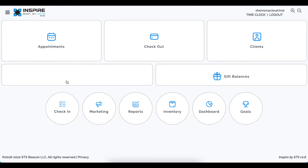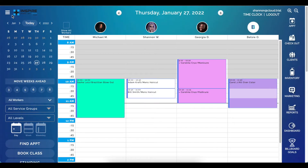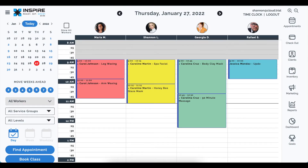Starting with appointments, because that is the most exciting. In the appointments page, you can see this just got a major facelift. Everything's right where you left it though — the workers' names are still across the top, the times are still on the left, and the calendar is still in the upper left. We just made things bigger, bolder, and easier to read for a better user experience.